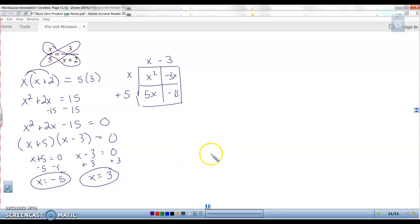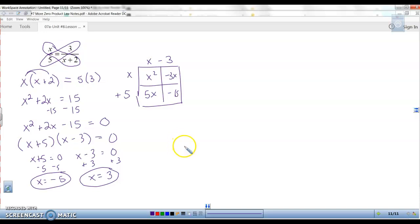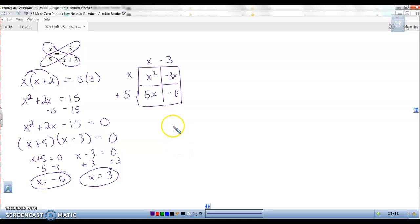So there we have it. You can solve any factorable quadratic equation by first getting it into standard form — highest exponent first, descending order — then factoring, setting each factor equal to zero, and solving. That's what we have to do to solve quadratic equations.